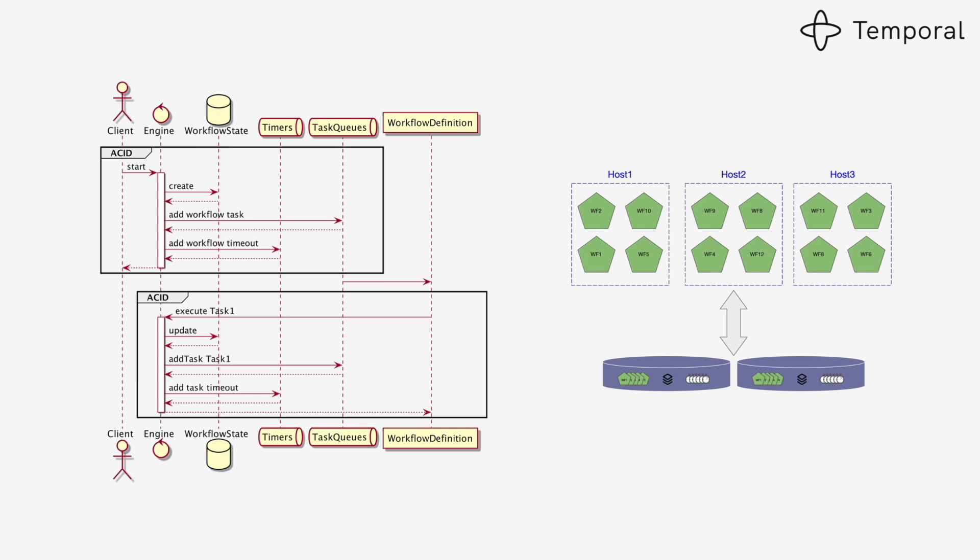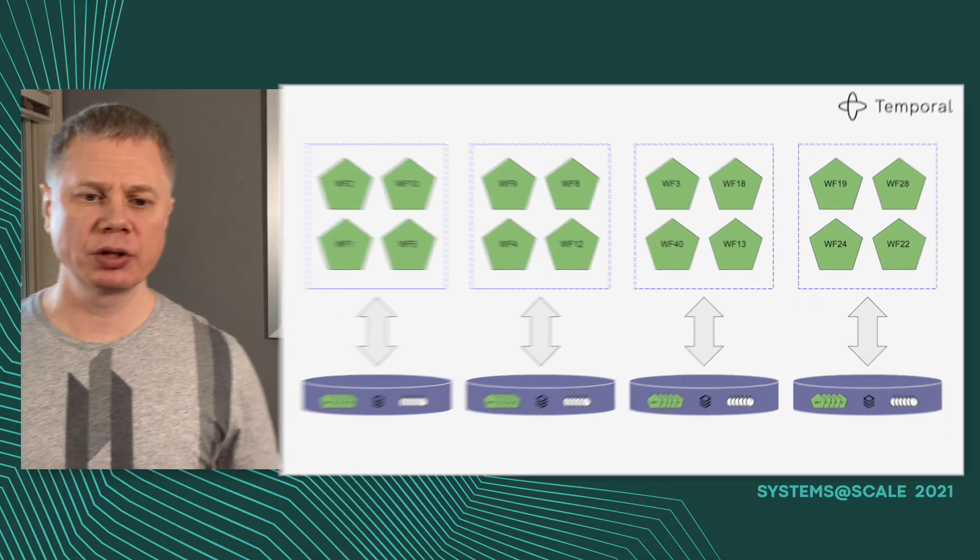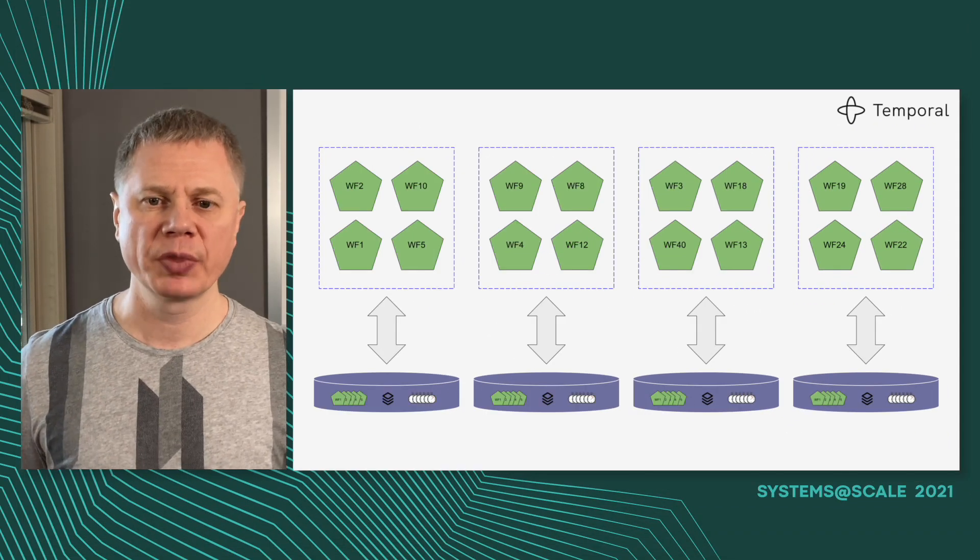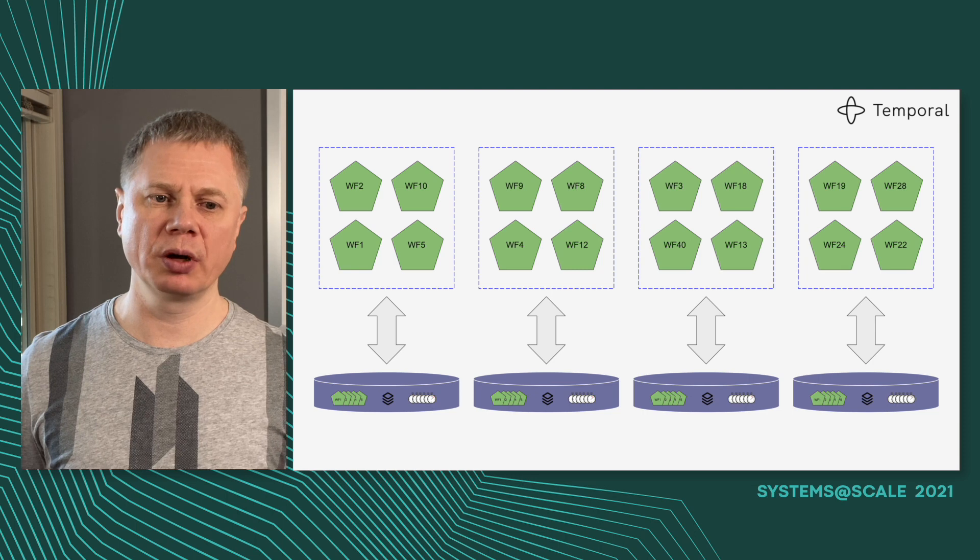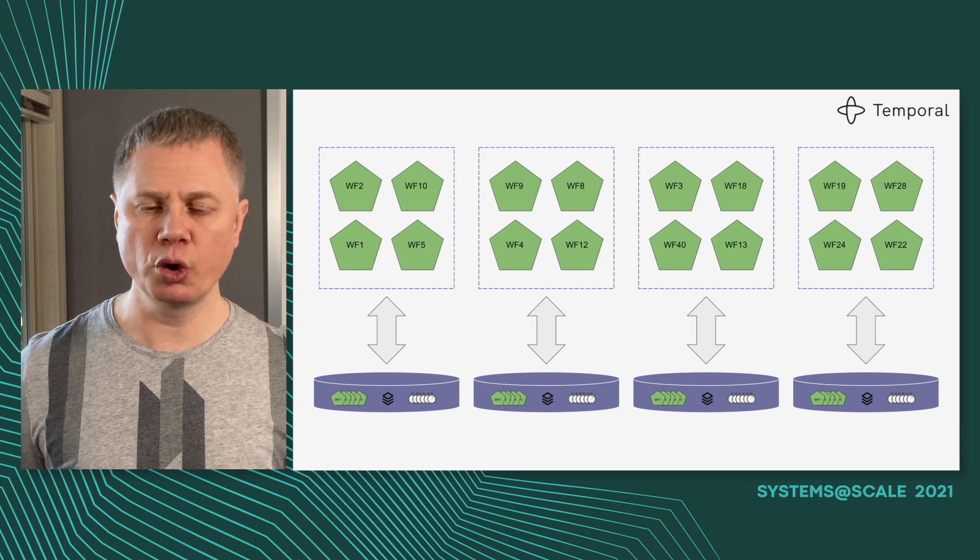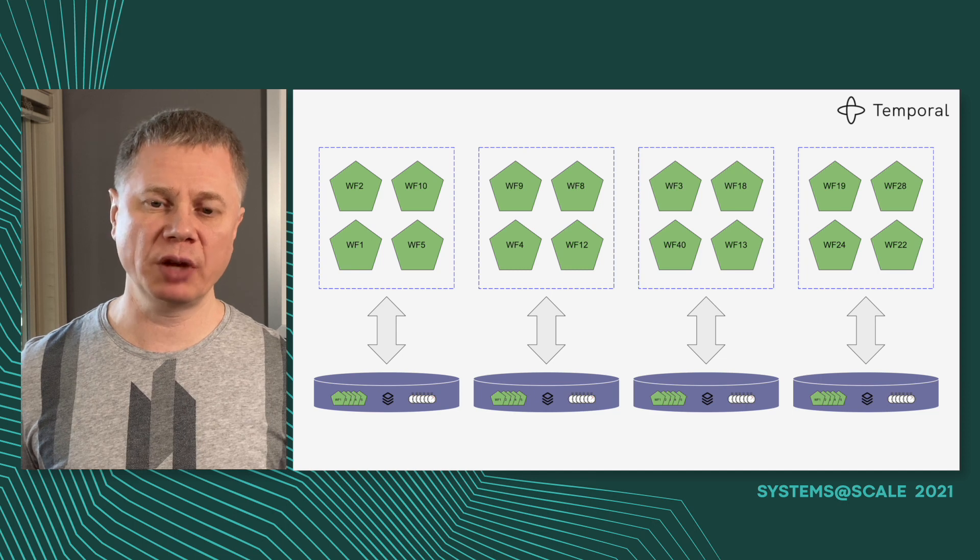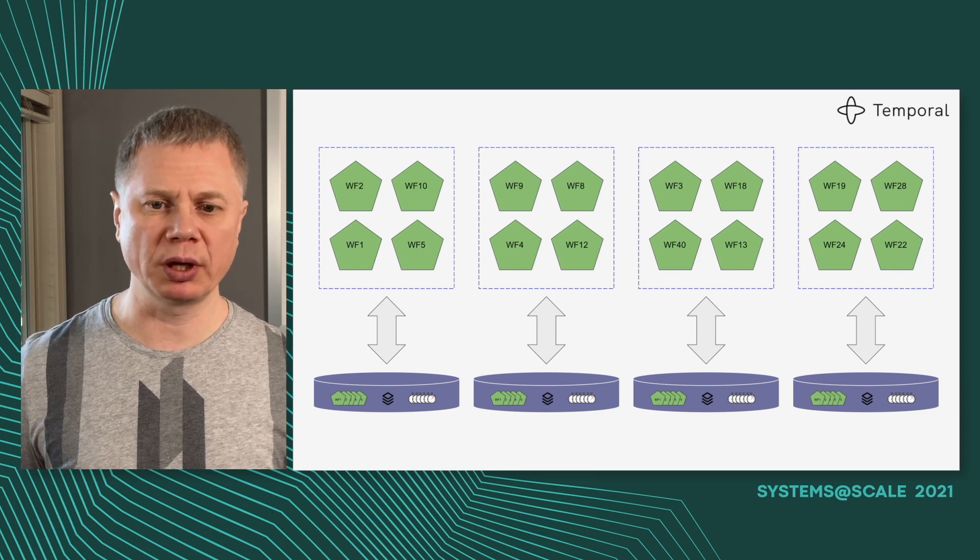But as I said, we need to maintain transactionality. As soon as you start breaking your persistence into multiple databases, unless you start doing complex things like two-phase commits across multiple databases, you wouldn't be able to provide transactional guarantees. The simple way to solve that would be to have one database per host. If you have four hosts, we can distribute these workflows across those hosts. Every host will have its own database which contains its own queues, its own timers, and workflow state. This way, we can guarantee transactions within each host and within each database. That would be a pretty straightforward system to implement.